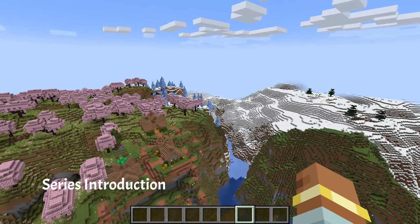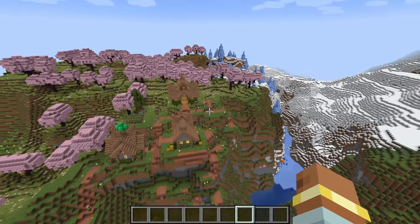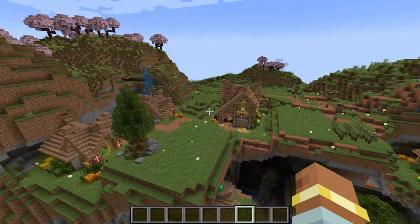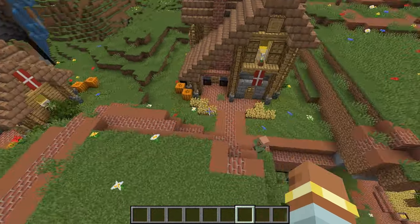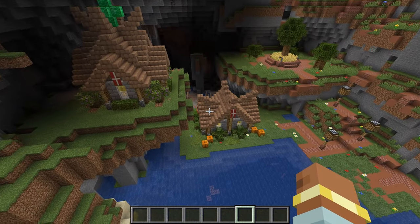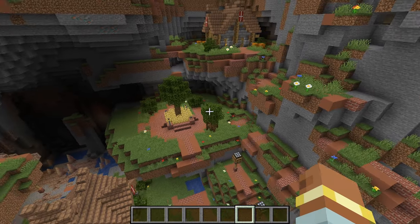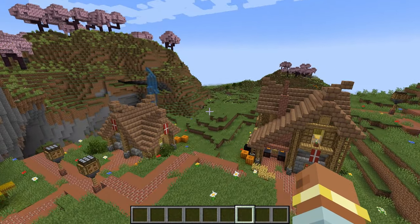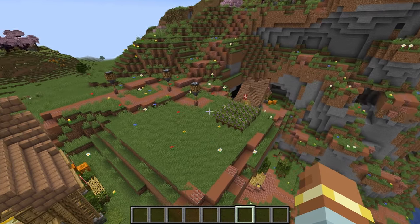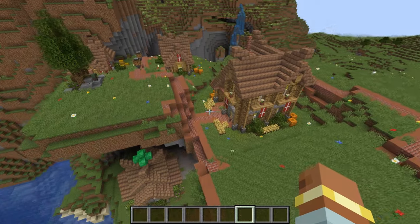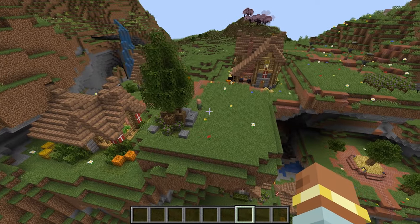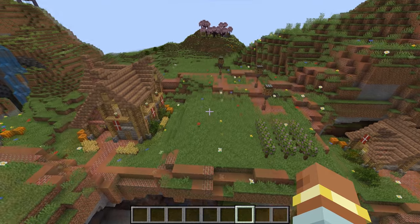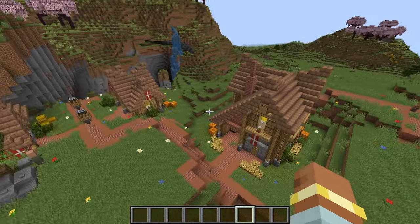Welcome back to another MCreator tutorial. We're starting a series on how to create custom villages. As you can see, I created a custom village and spent a lot of time working on these structures and figuring all this out. I'll explain the jigsaw stuff today, and then I'll cover some JSON scripts so you can debug your workspaces. This works for data packs as well as mods, since mods are basically data packs — they're cross-compatible.